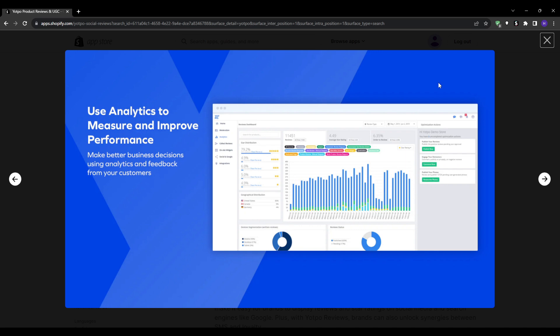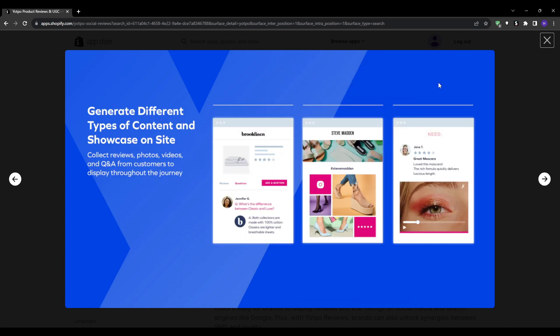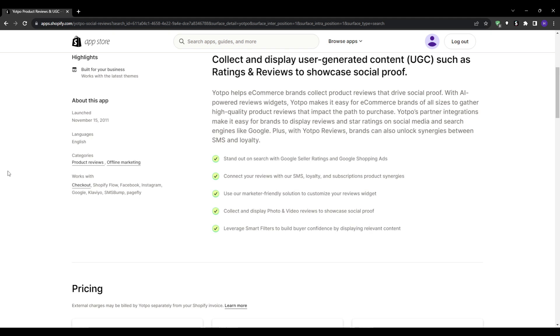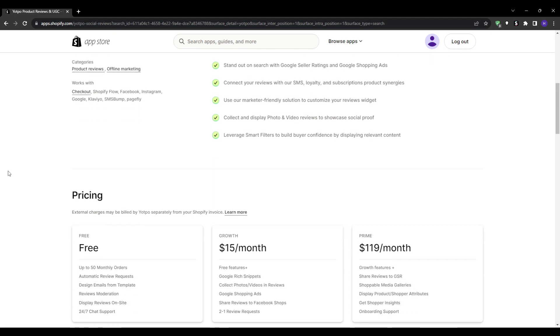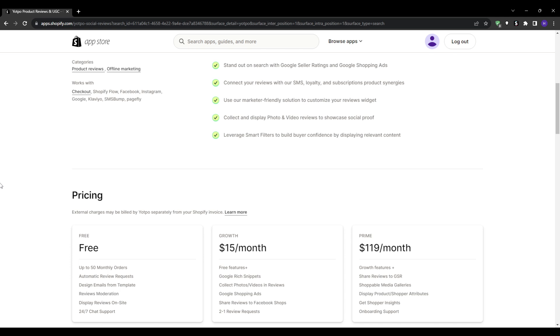The app also offers customizable widgets, allowing you to integrate the review section so naturally that it feels like an organic part of your website. This app has two paid plans available but it also comes with a free plan that allows you up to 50 monthly orders.